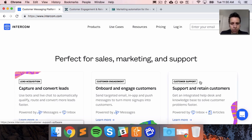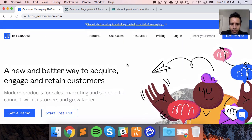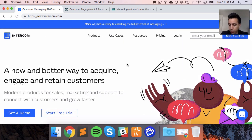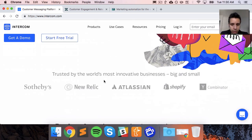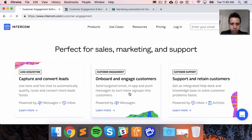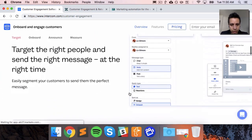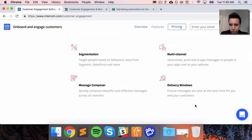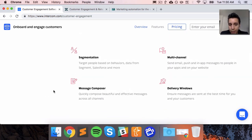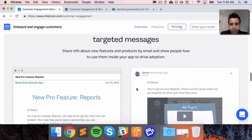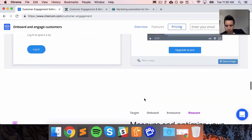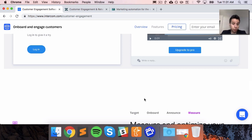Intercom supports all of them. They support email, push notifications, and of course they have the in-app portion with the widget. For SMS, they recommend an integration with Twilio — a platform for phone calls and SMS — so you'd have to set that up through them, which will take some implementation work, but if you really want SMS that's the way to do it.